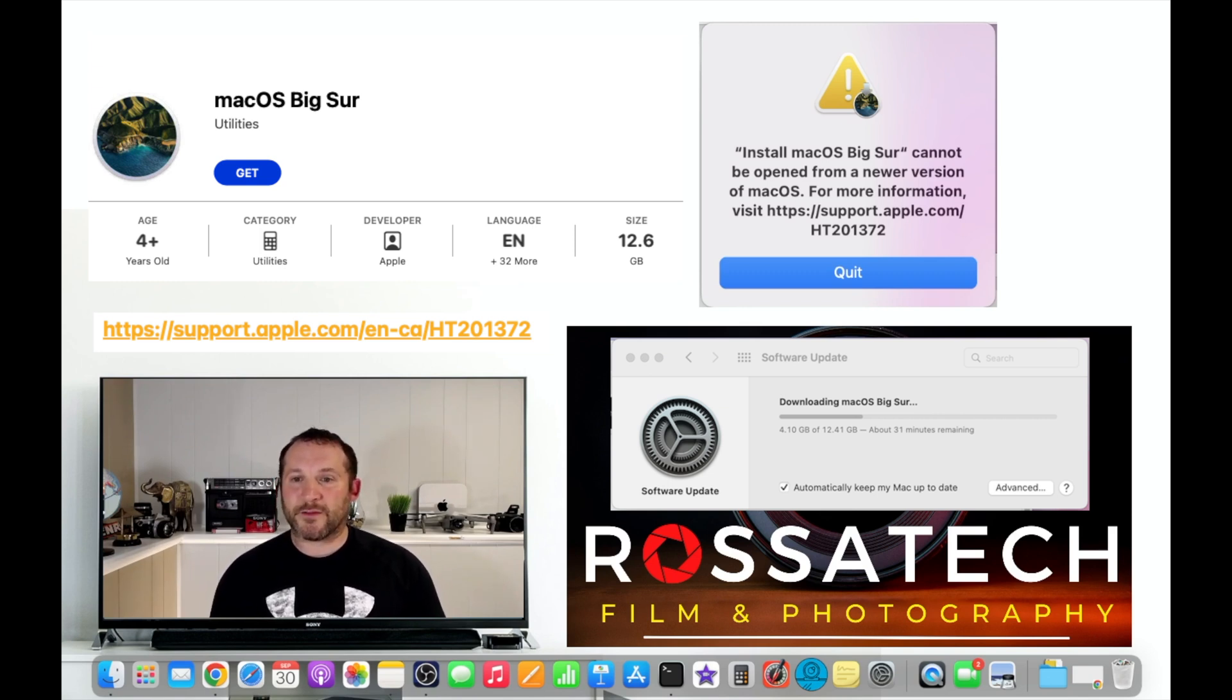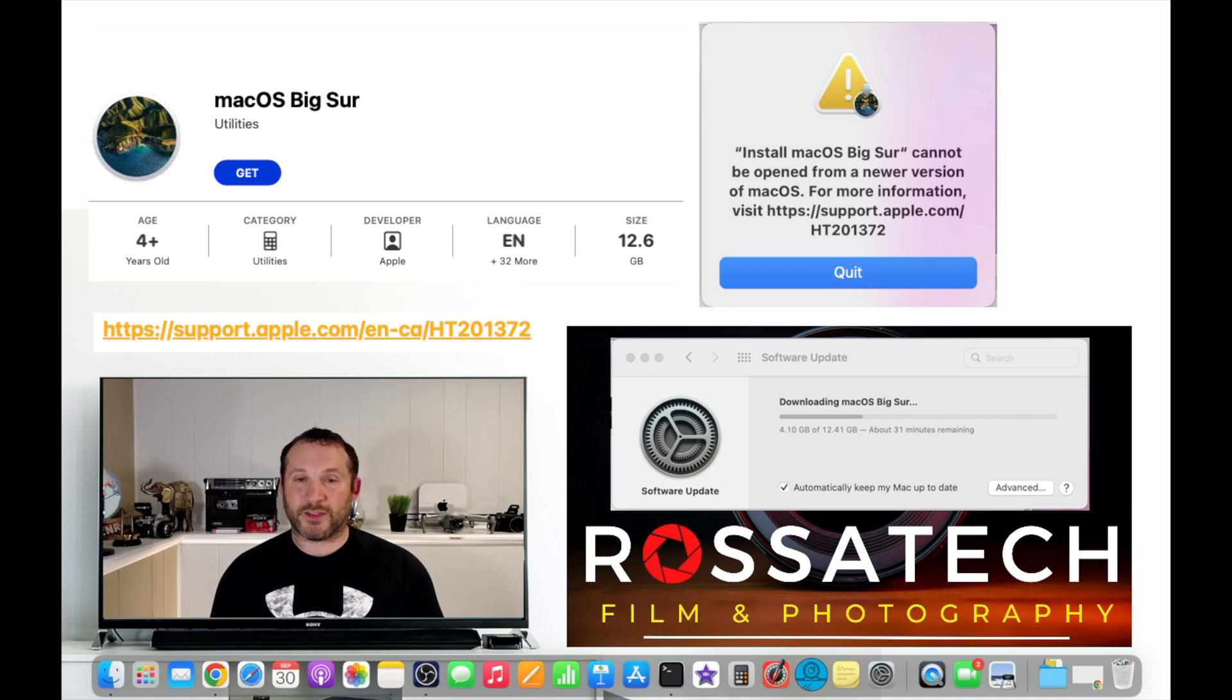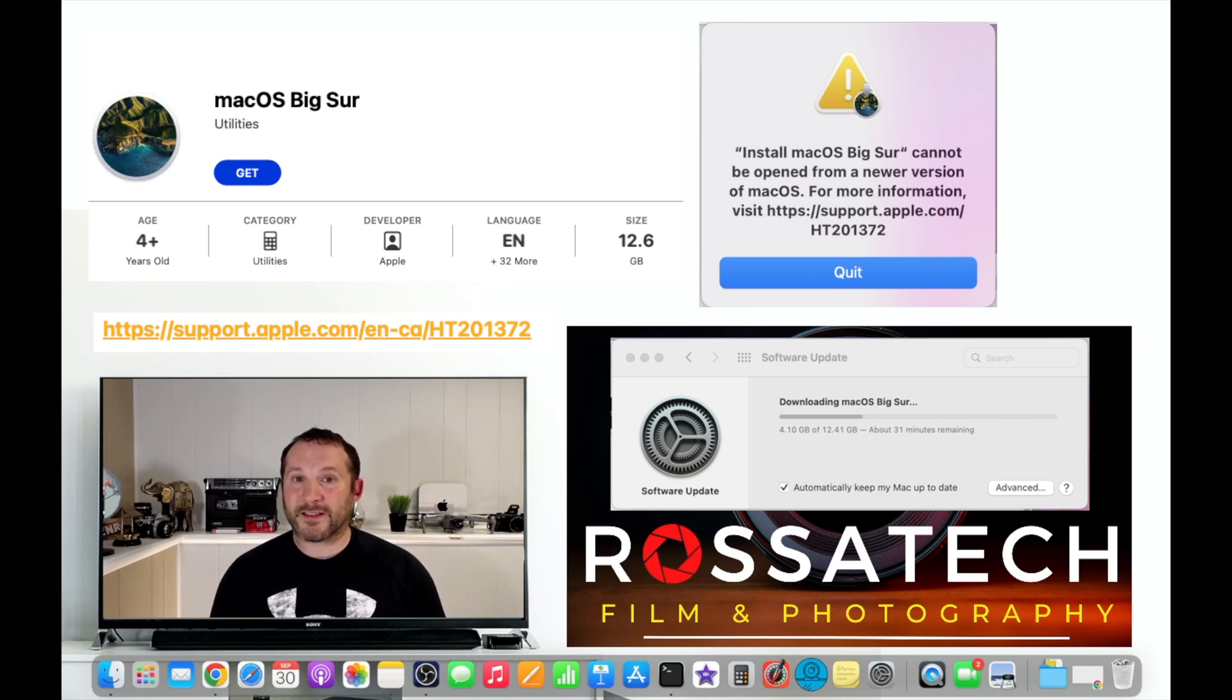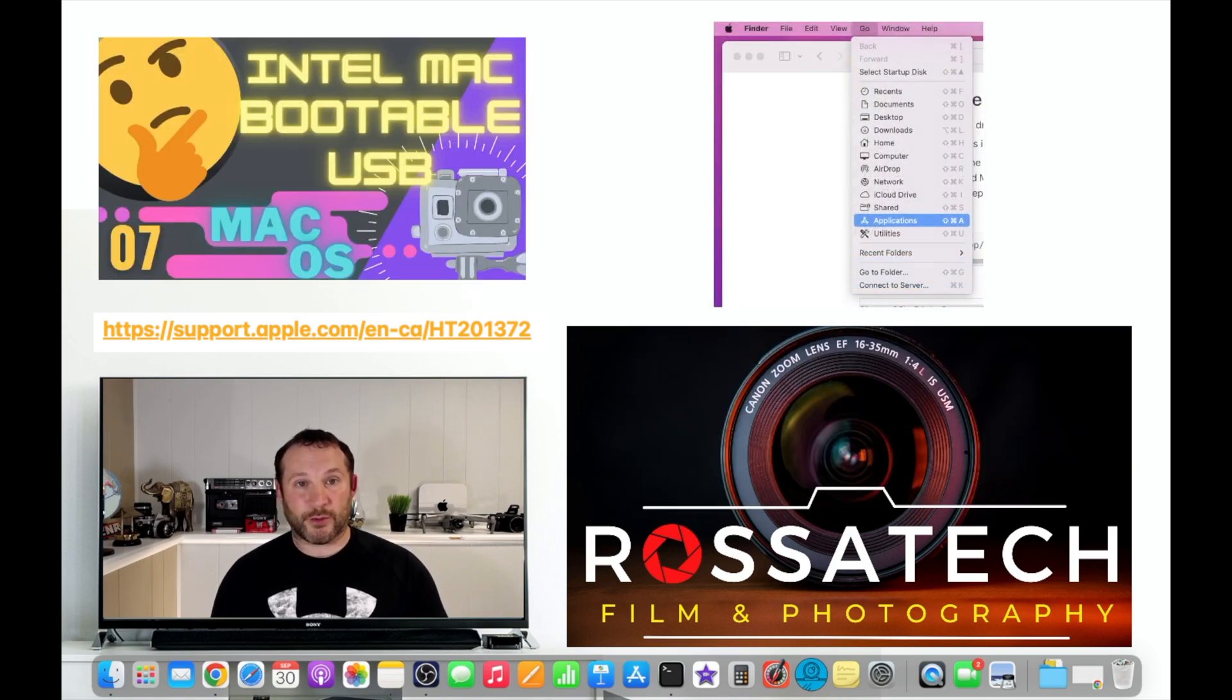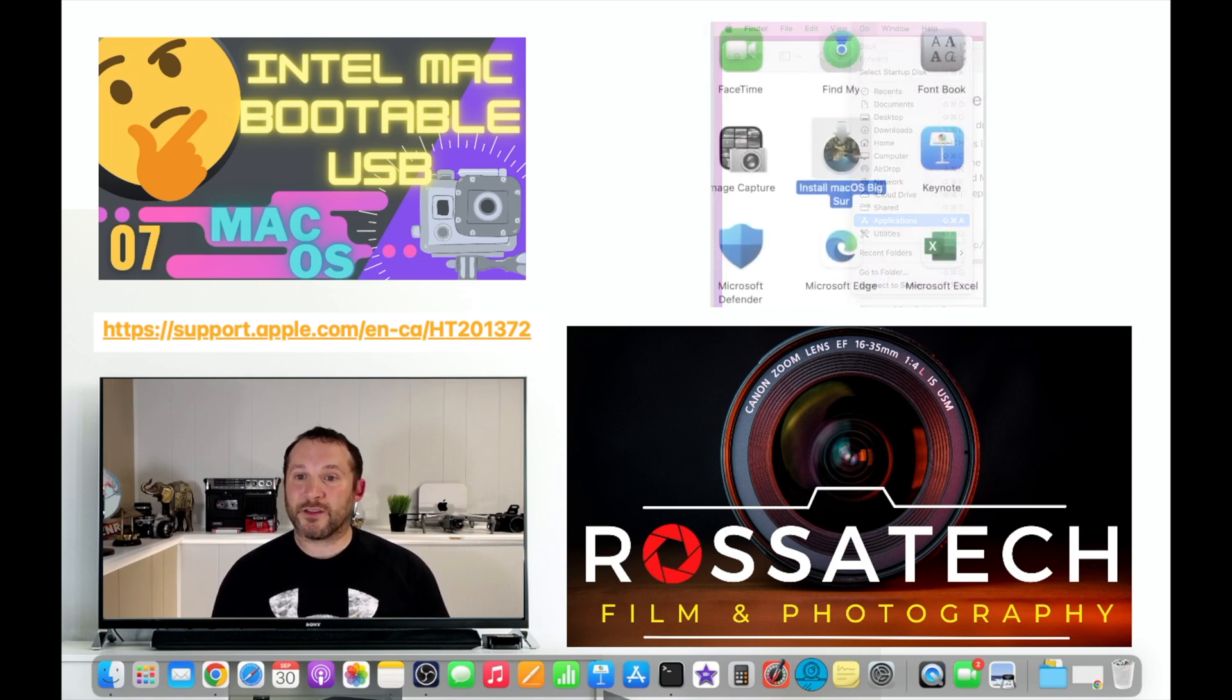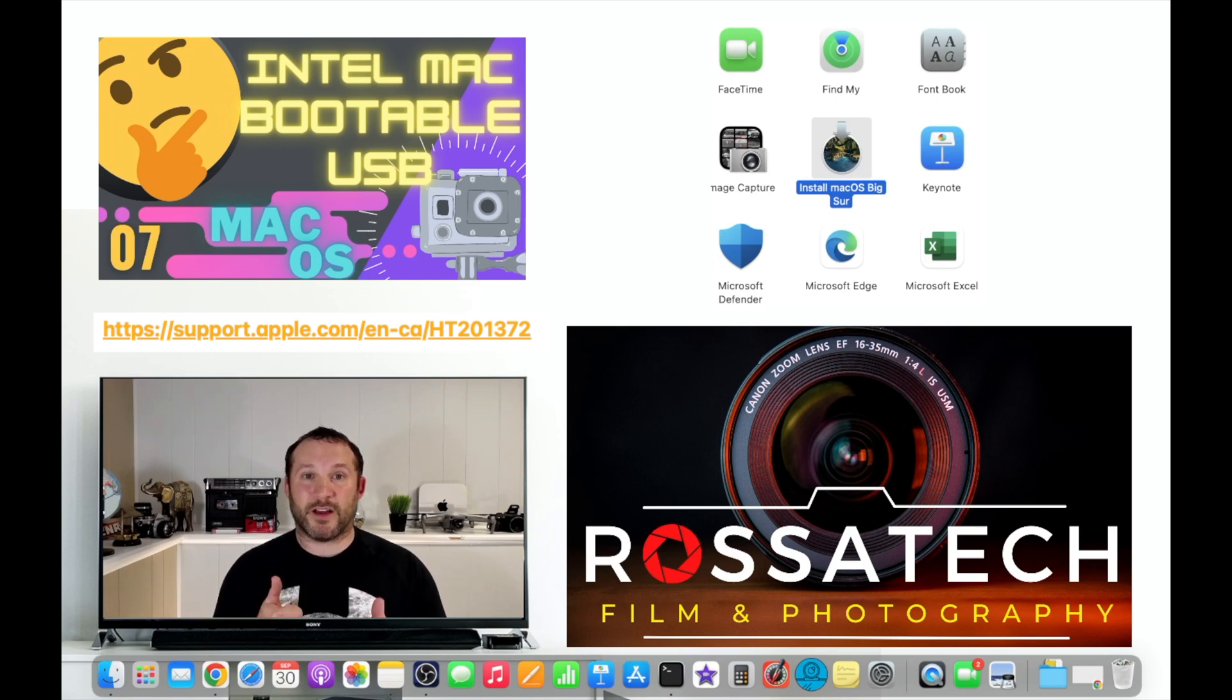So it gives you the code HT201372. That's the article that we are going to use to get the command line that we're going to enter into Terminal in the next few steps. So you can just quit this here as long as the install file that you download on the App Store shows up in your applications folder. You can go to go in the Apple icon menu bar and then applications, make sure the install macOS Big Sur or whatever version you have shows up in that folder and you're ready to go to the next step.